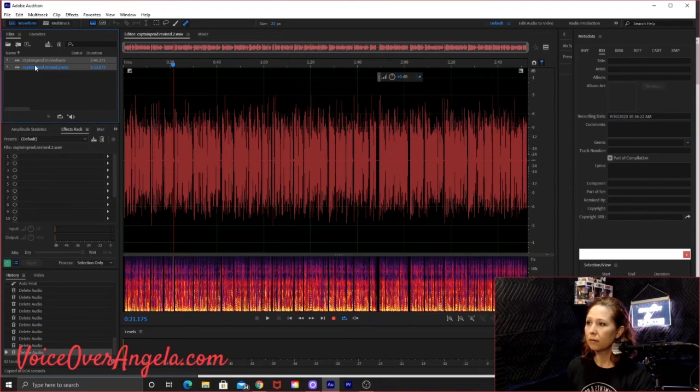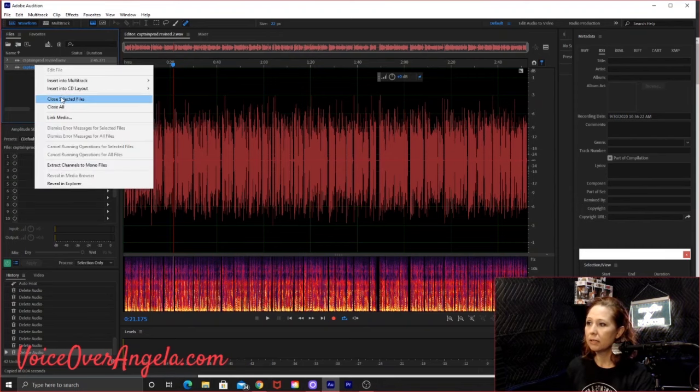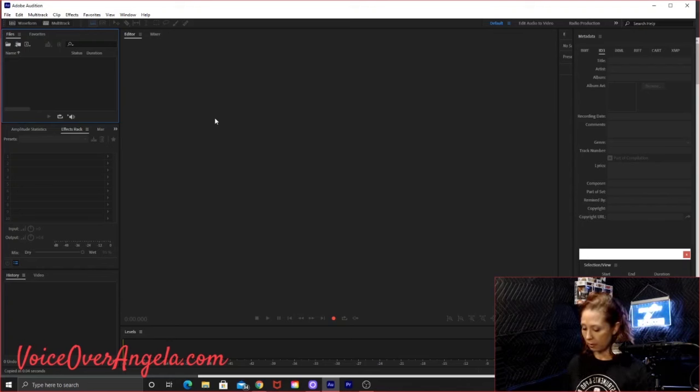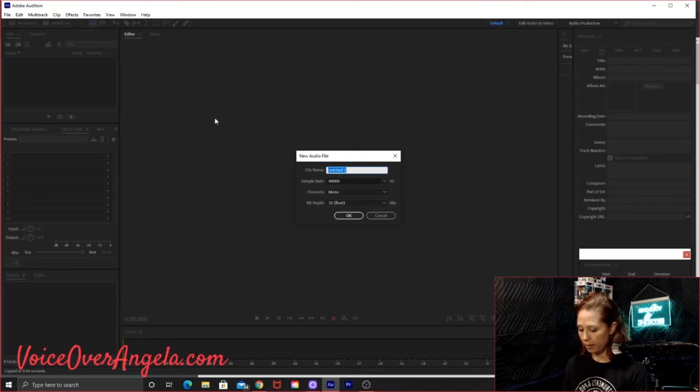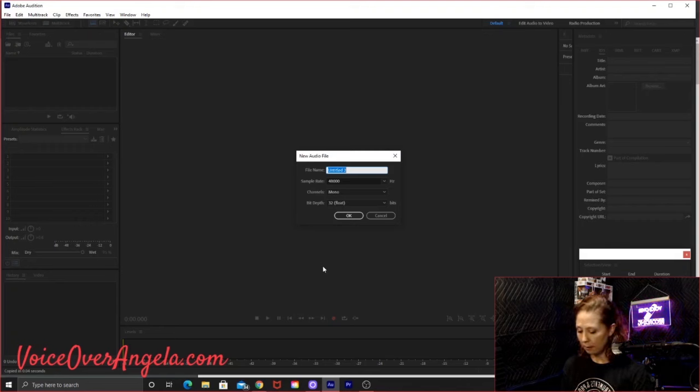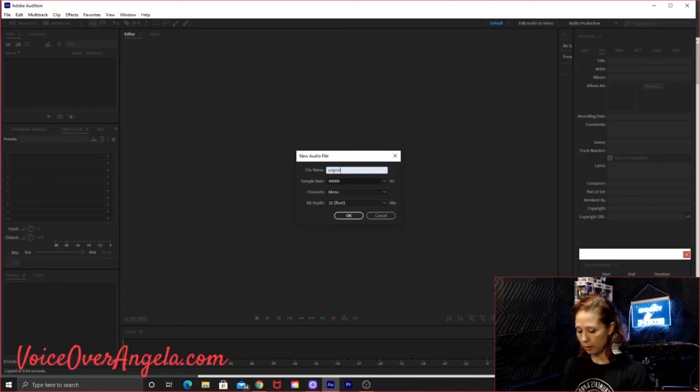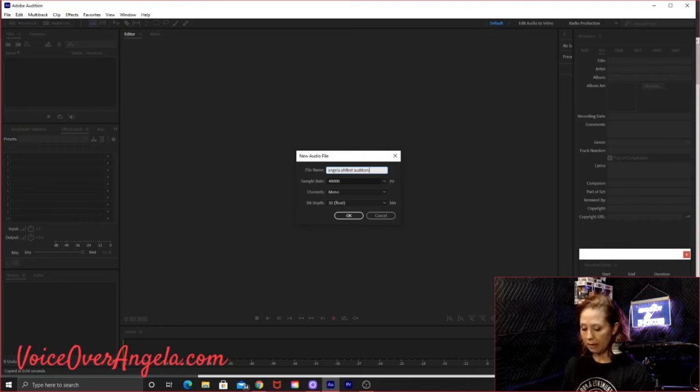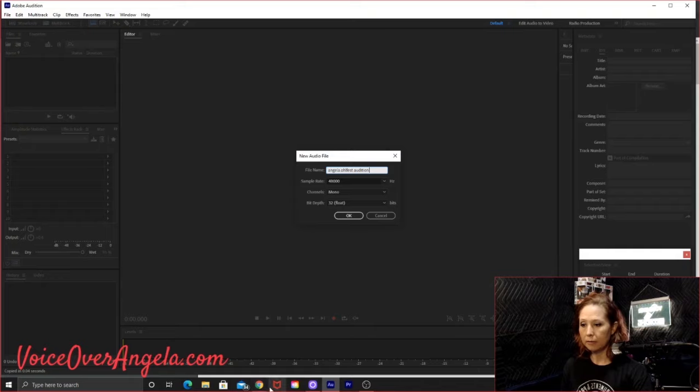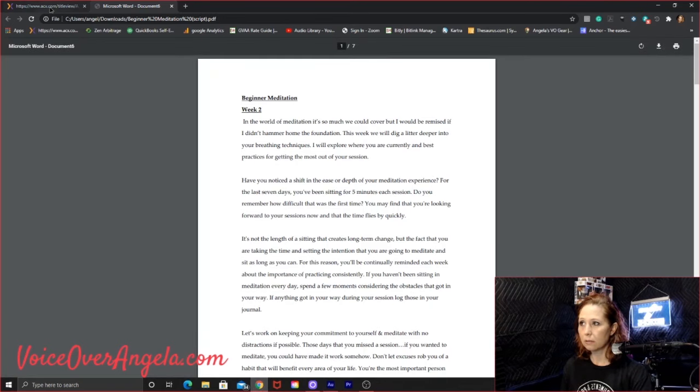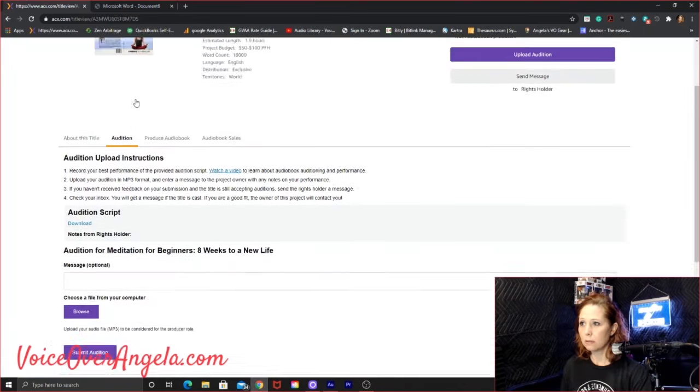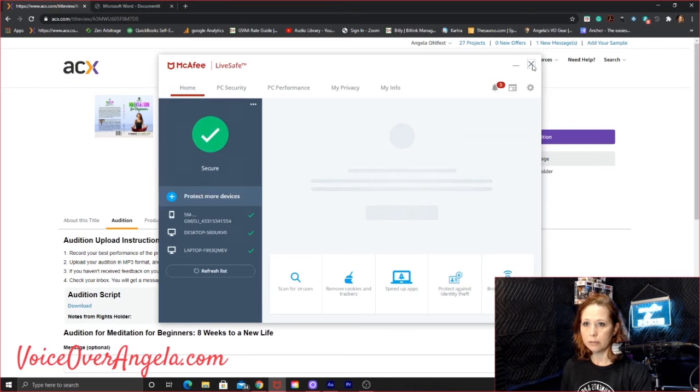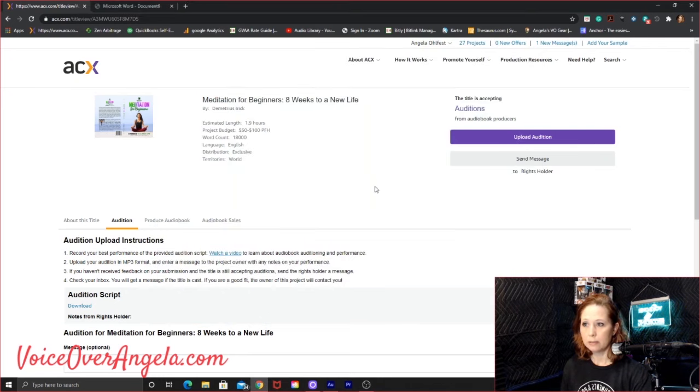So what I'm going to do is, this is a revision that I did. Let's go ahead and close those. Okay, so I use Adobe Audition. I'm going to hit shift control N for a new audio file. And then I'm going to name this. How do I want to name this? Let's name this with my name first. Let's do Angela.Oldfast.audition. Did I spell it right? No. Audition. And then the name of the book or the title of the book. Let's go back. Oh, let's see what this was.